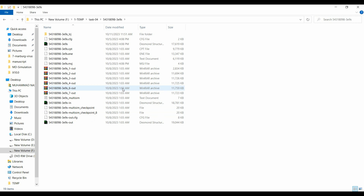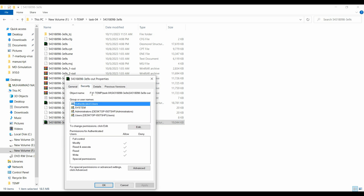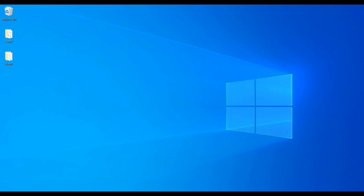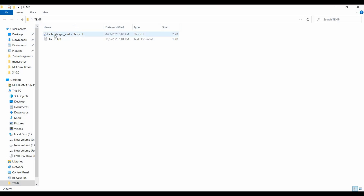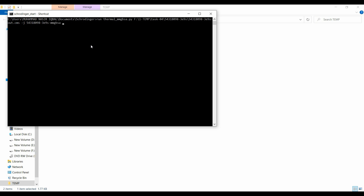After simulation, to perform MM-GBSA we use the Schrödinger provided script. Click on the output file, go to Properties, then Security, and copy the full file path including the object name. In the Schrödinger panel, run the command: run server_mmgbsa.py followed by pasting the full path of the file. Name the results job using the -j flag and provide the project name.